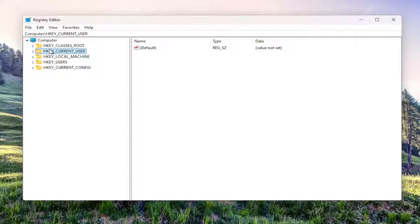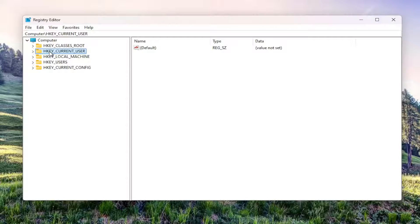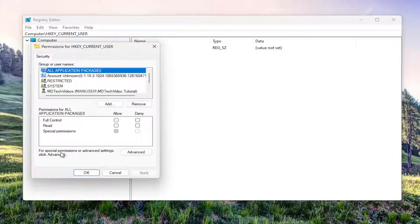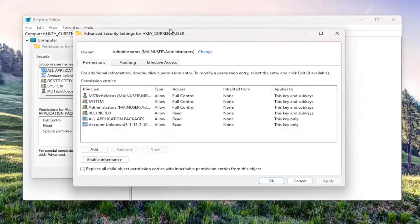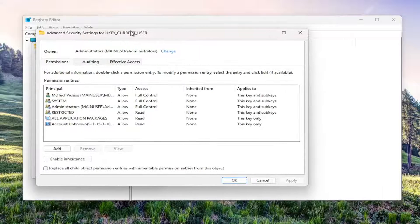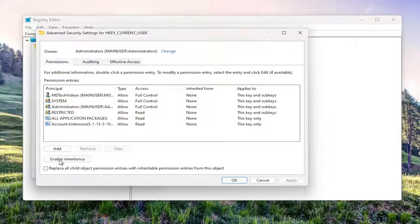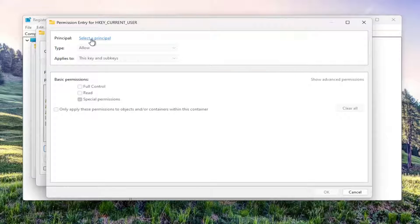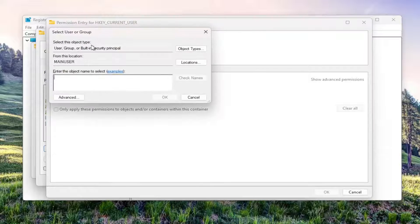If you're still having a problem, you can go to the registry key that you're having the problem with, right click on it and select permissions. Then you can go where it says for special permissions or advanced settings, select the advanced button, select the add button, and select where it says select a principal.